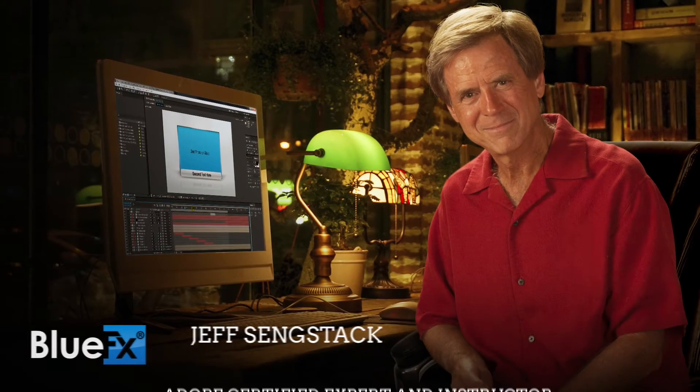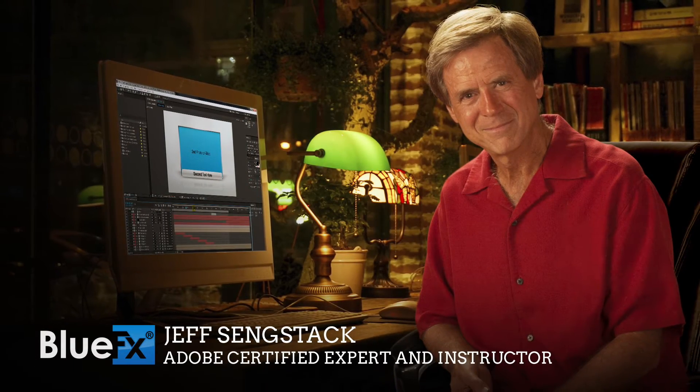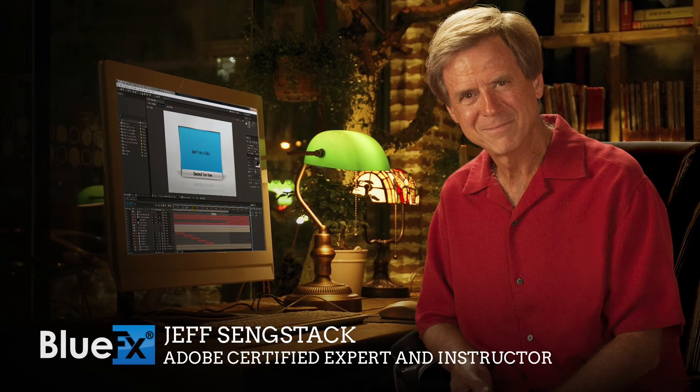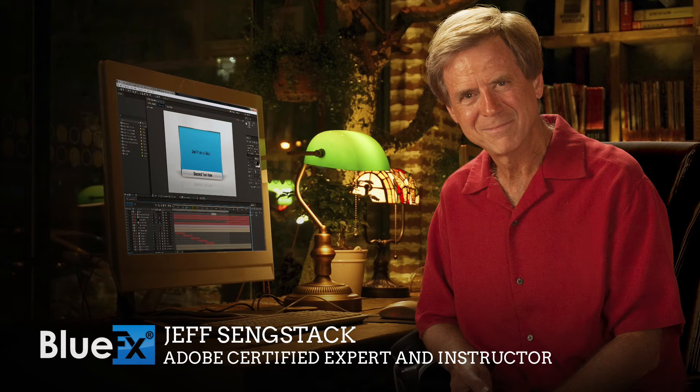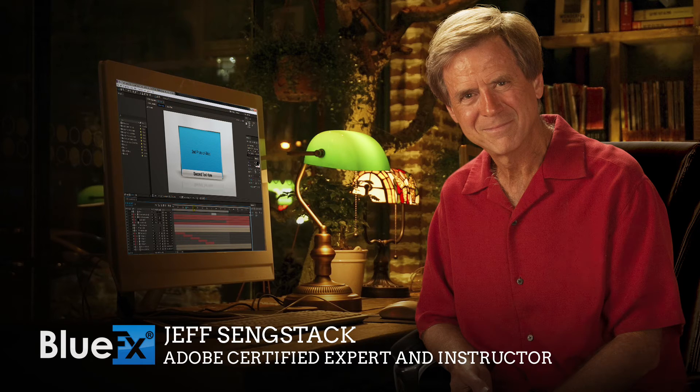I'm Jeff Sengstack, an Adobe Certified Expert and Instructor. I've been working with Adobe After Effects for more than 10 years. Let me guide you in the process of learning exactly those basic steps you need to edit After Effects templates.